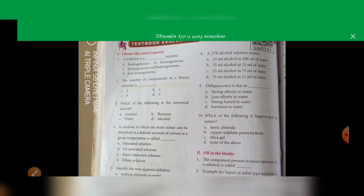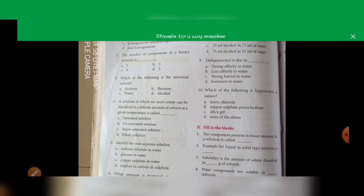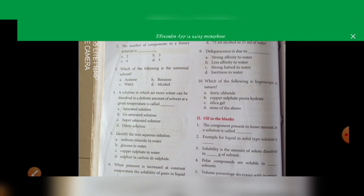Next, question 8: a 25 percentage alcohol solution means 25 ml of alcohol in 75 ml of water — that is answer C. Next, deliquescence is due to strong affinity to water. Which of the following is hygroscopic in nature? That is silica gel. Next, the component present in lesser amount in a solution is called solute.